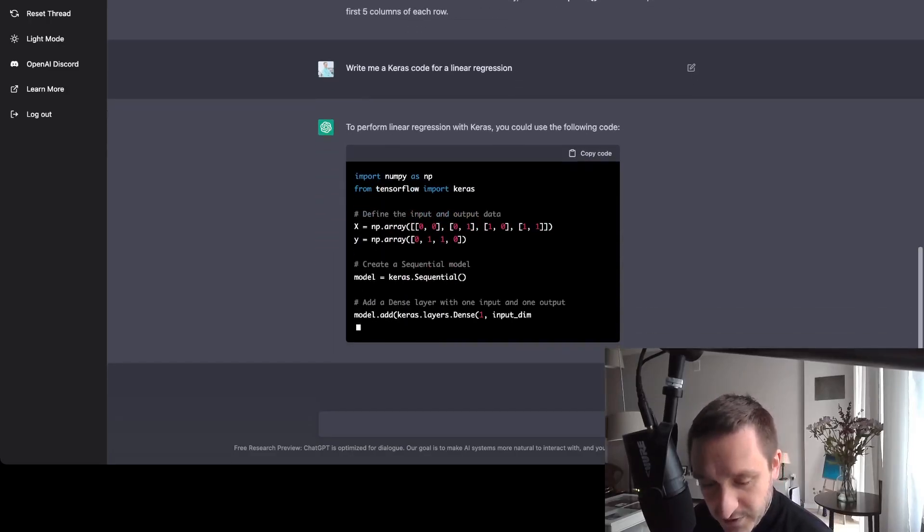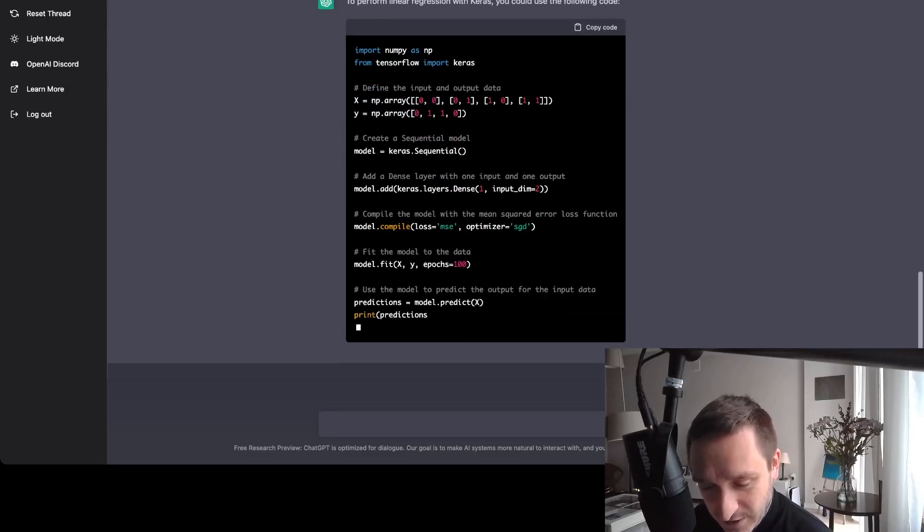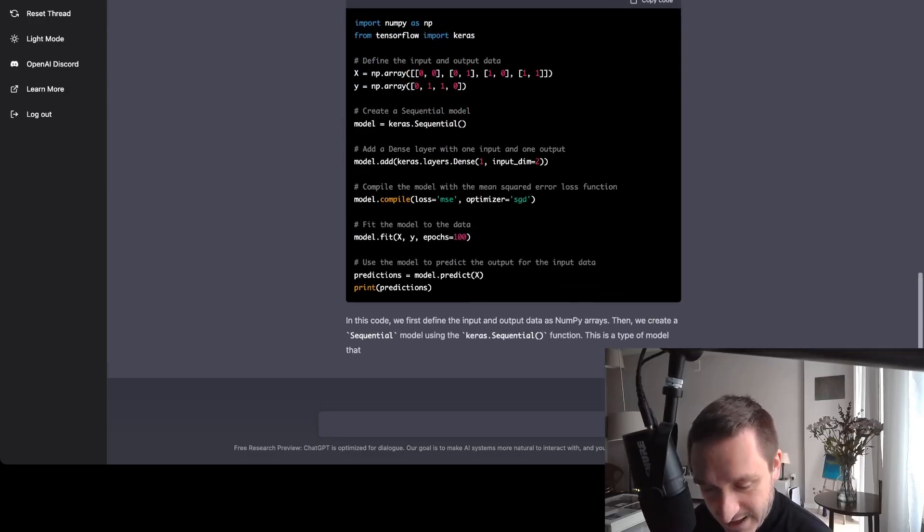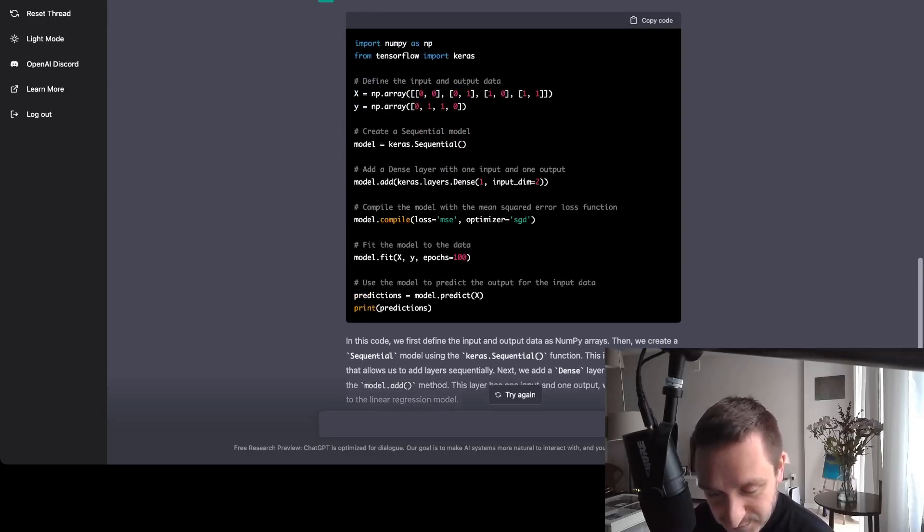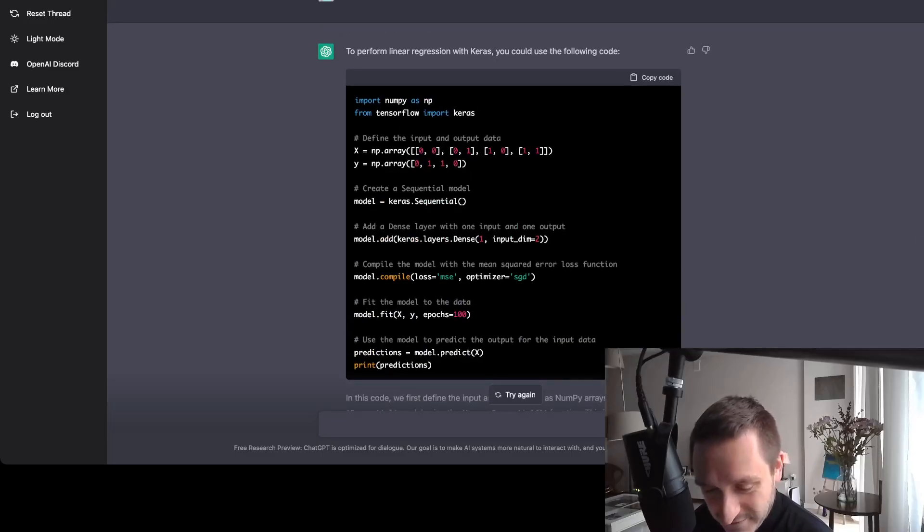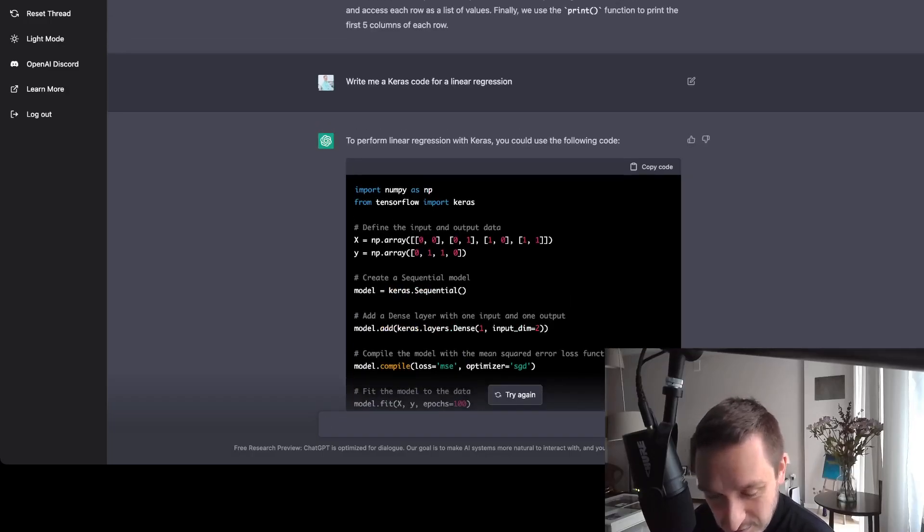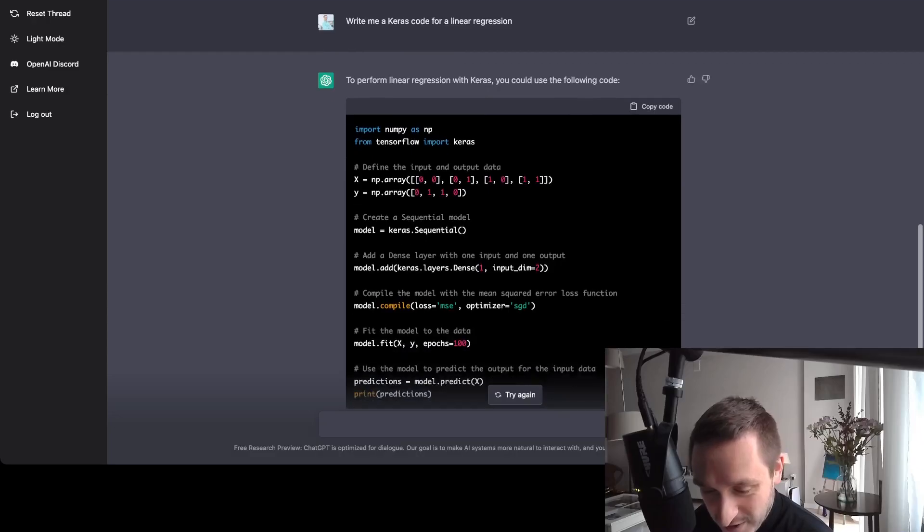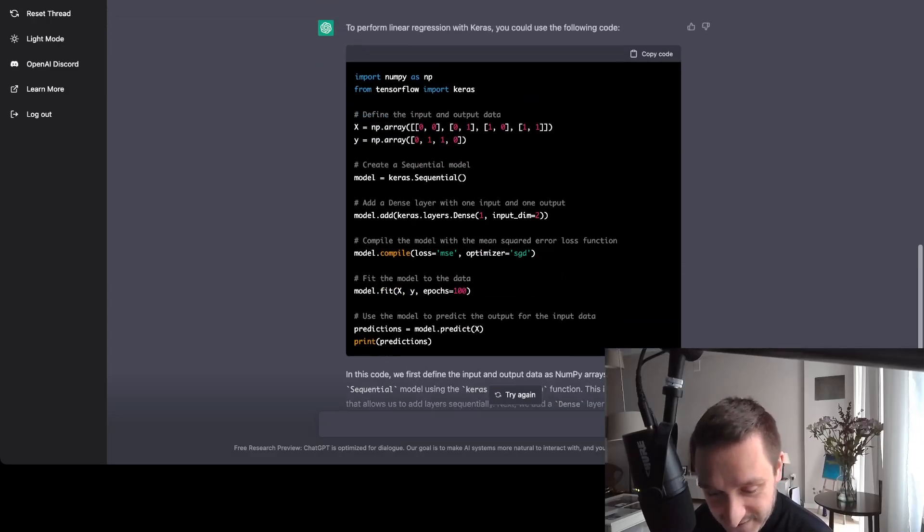So even if it's not grammatically correct, you still can get something. And the great thing is the model is trying to actually make everything correct. So as you can see, this wasn't really good English here with write me a Keras code for a linear regression. I haven't made anything specific.